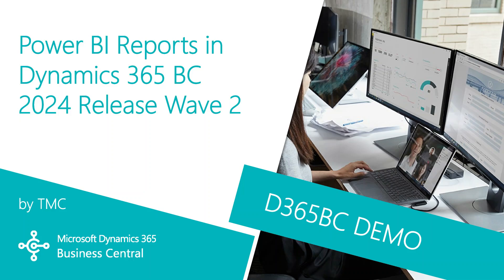I want to show you the Power BI reports in Dynamics 365 Business Central. They were released in 2024 Release Wave 2. Let's take a look at them.